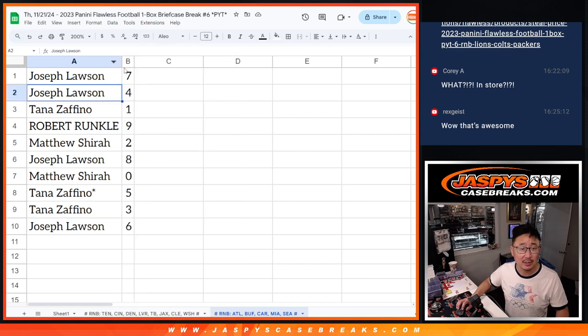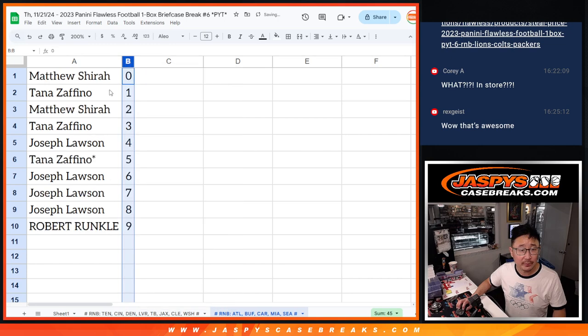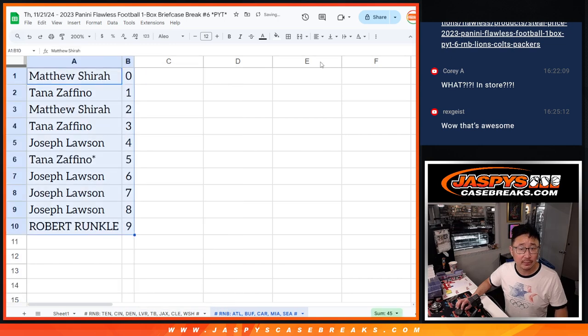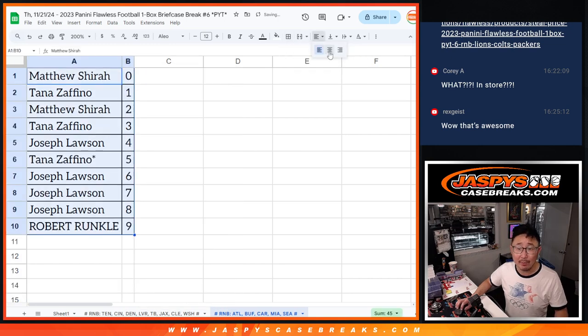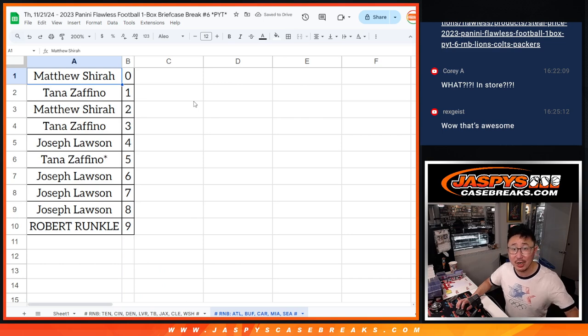Let's order these numerically. And we got one more random number block to go to unlock the break. So let's finish it off. Jaspi's CaseBreaks.com.